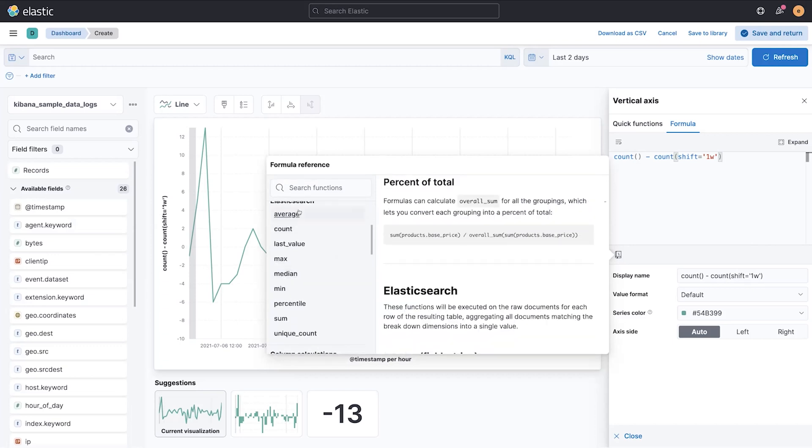Here you can see the syntax for all of the different quick functions, Elasticsearch aggregation options that are available: unique count, average count, last value, things like that.